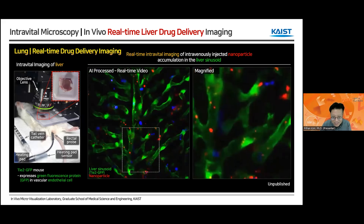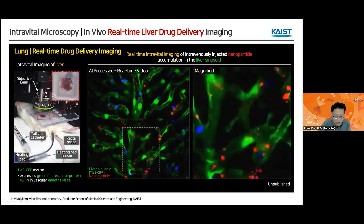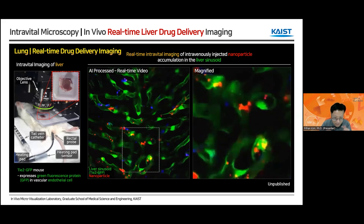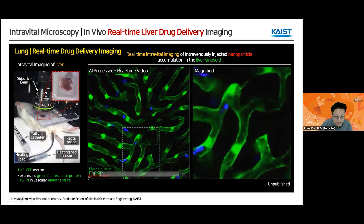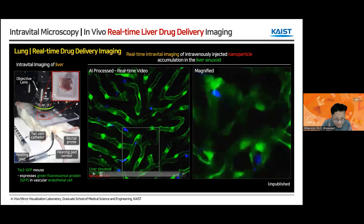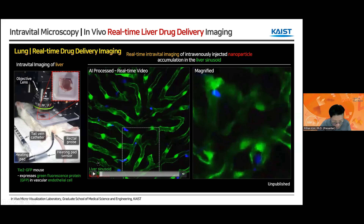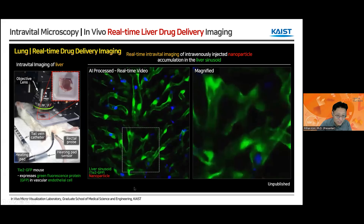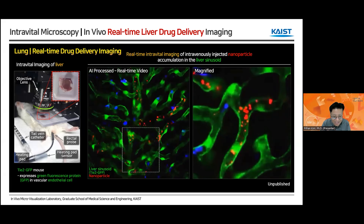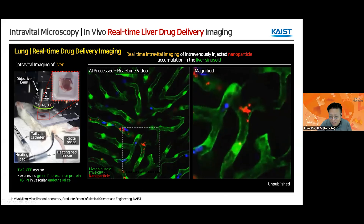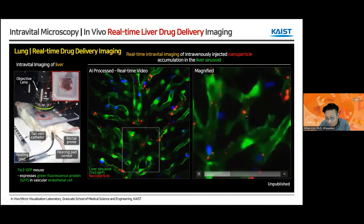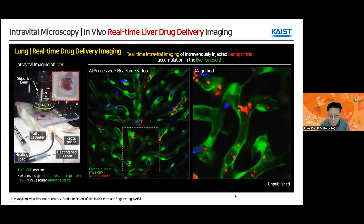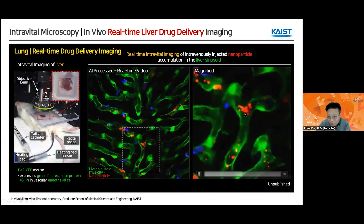When we look at the liver, the liver sinusoid endothelial cells strongly express GFP in green. When we start the recording, we begin intravenous injection of a red-color nanoparticle through the tail vein. After roughly 10 seconds, we can see the flowing nanoparticle inside the liver sinusoid, and we can quickly see how this nanoparticle starts to accumulate inside the liver sinusoid in real time. This is just a 30-second video showing the very first moment of delivery of this nanoparticle to the liver.